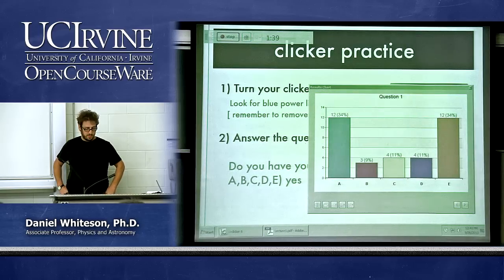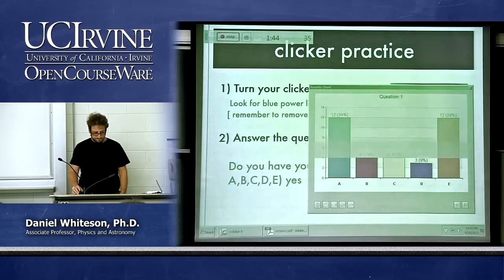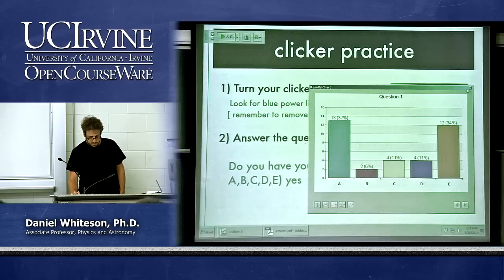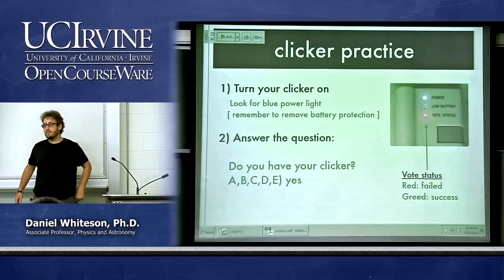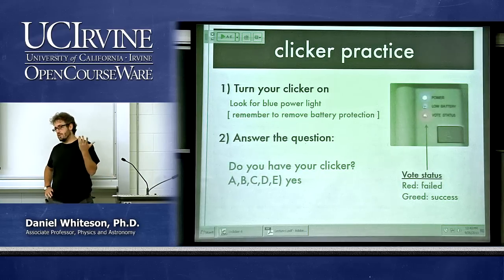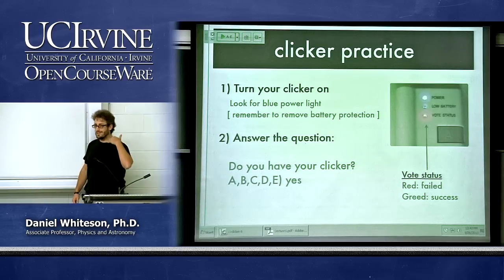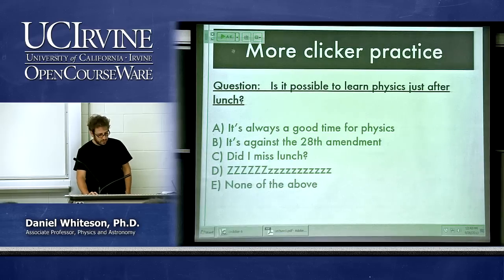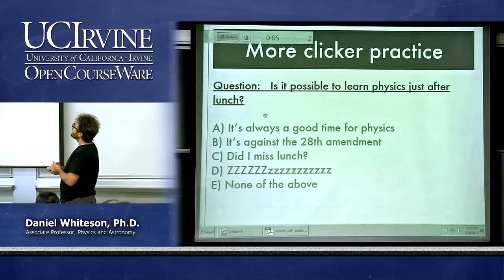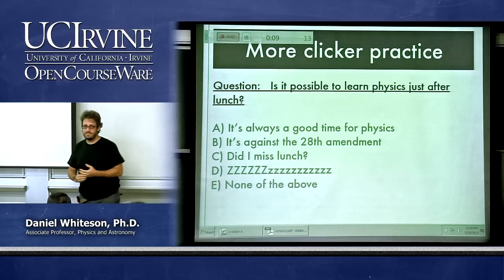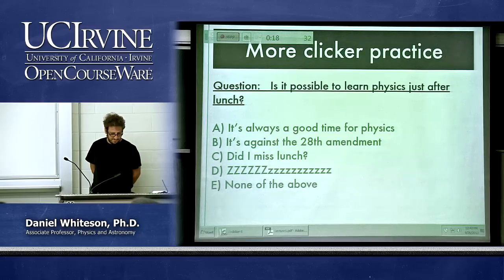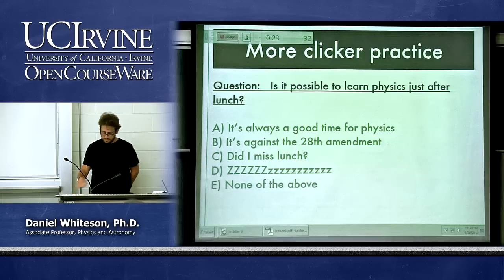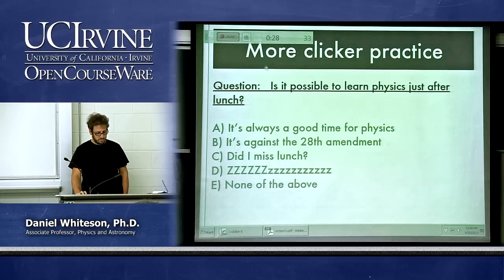We should have 70-something people in this class but I'm only seeing about 35 clicker responses. Questions about the clicker? You can change your answer — whatever you press last counts. Remember, I'm not grading you on the accuracy of your answer, just whether you successfully communicated an answer. Let's do one with a real question.